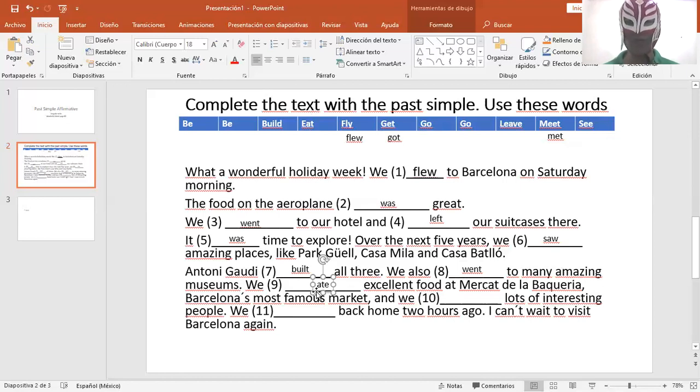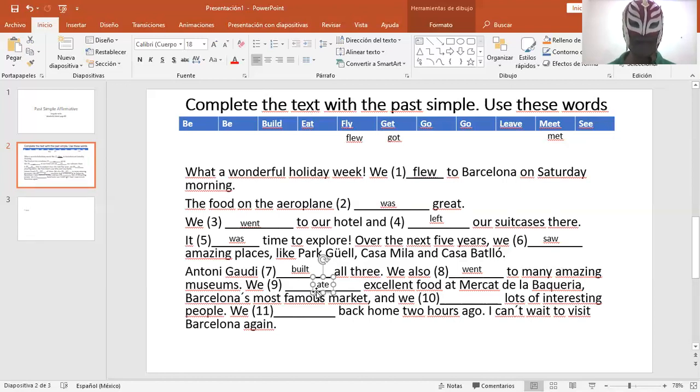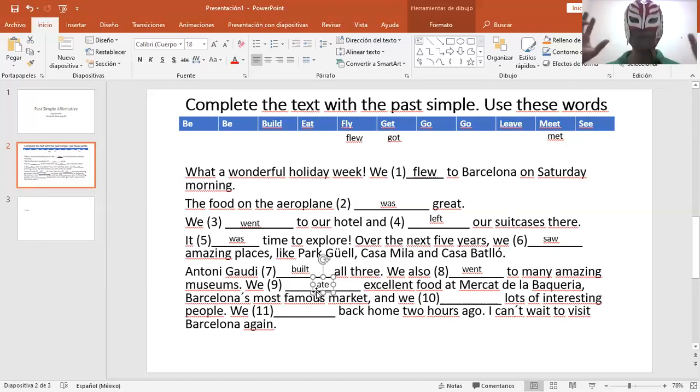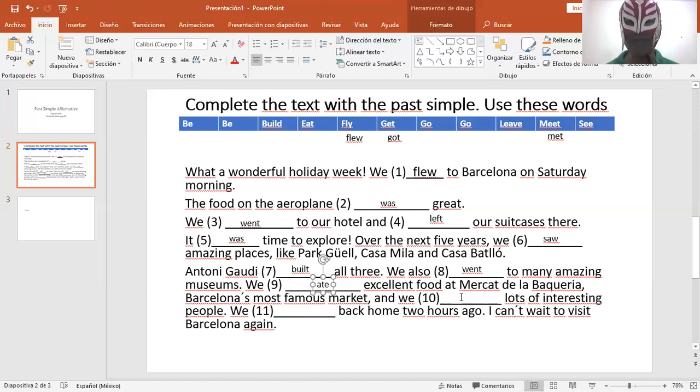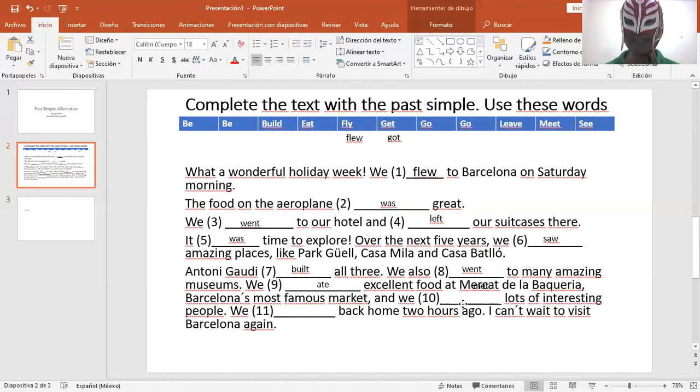Nosotros también fuimos a muchos impresionantes museums. We ate excellent food at Mercat de la Boqueria. Nosotros comimos excelente comida. We ate excellent food at Mercat de la Boqueria, Barcelona's most famous market. And we